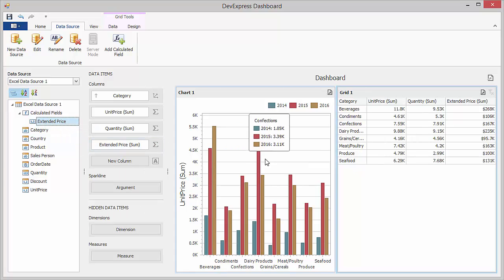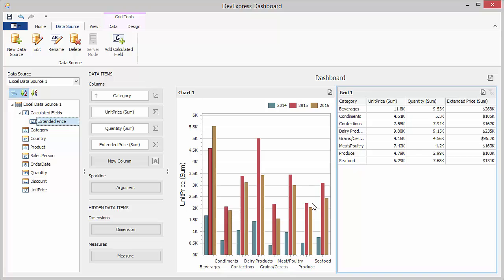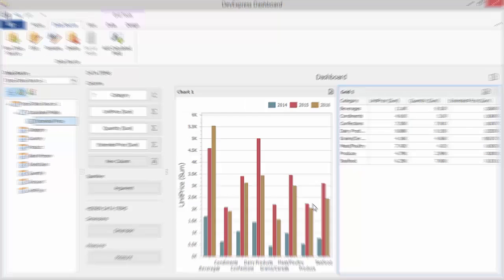And there it is, a dashboard connected to Microsoft Excel data. Thanks for watching, and thank you for choosing DevExpress.